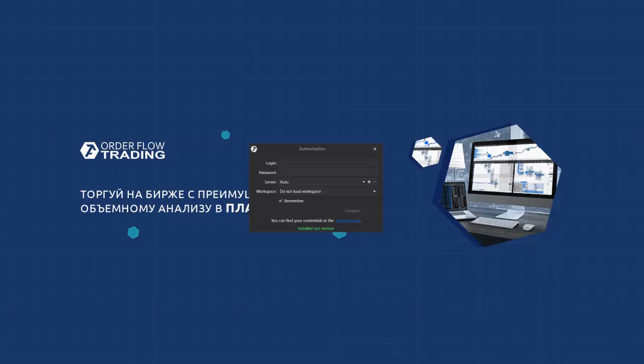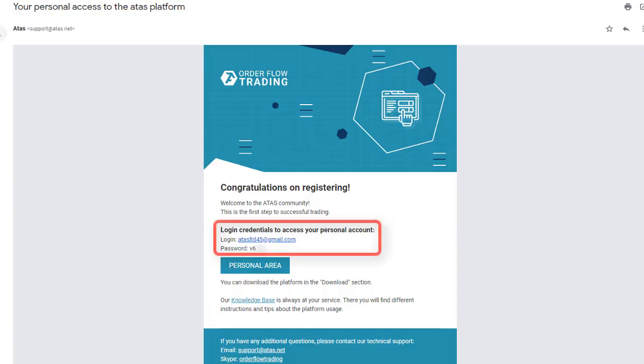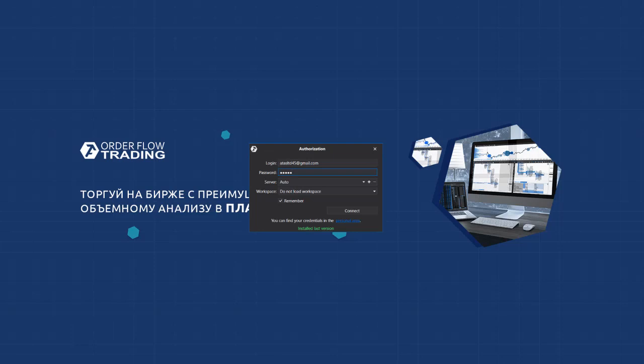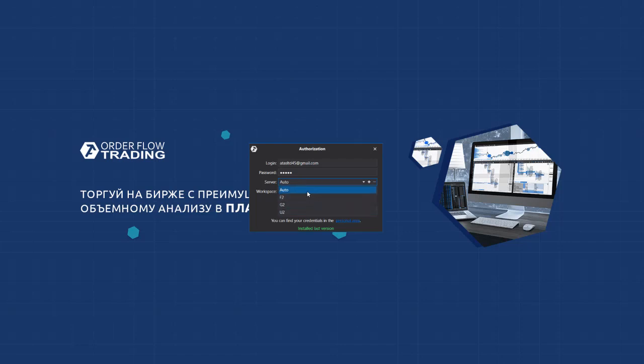Let's launch the platform. Enter login and password from the message which you received after registration into the ATAS authorization window. Select the auto server, although you can select any server. You need them for switching to another server if you have a problem with the one you are connected to. The working area will be absent at the first launch. Check the save the data item. You can also use this link to go to the personal area.